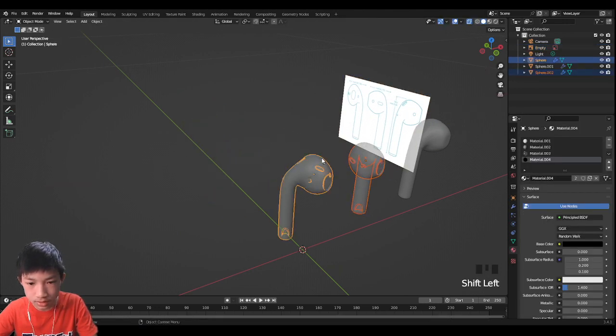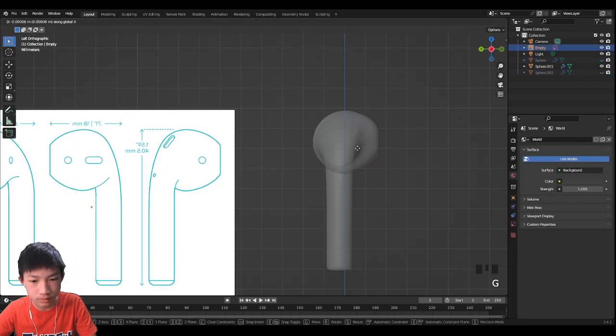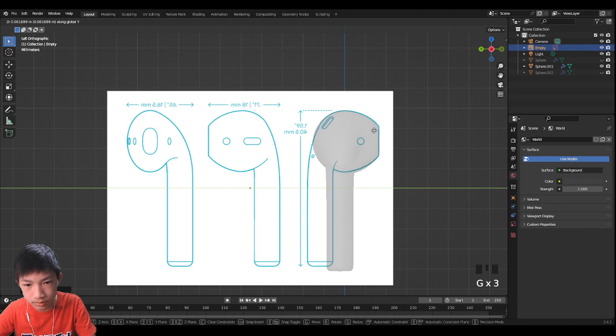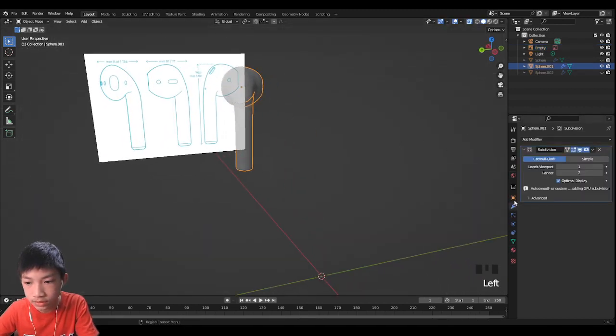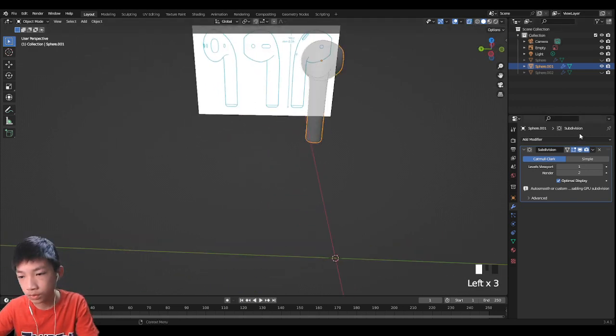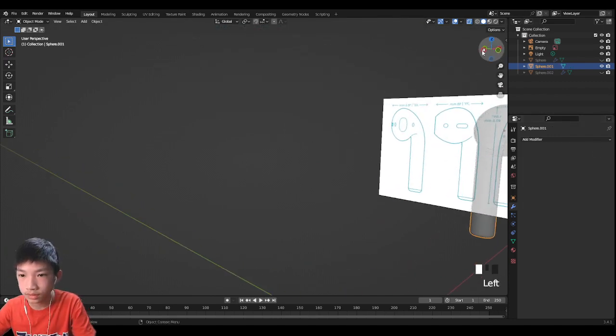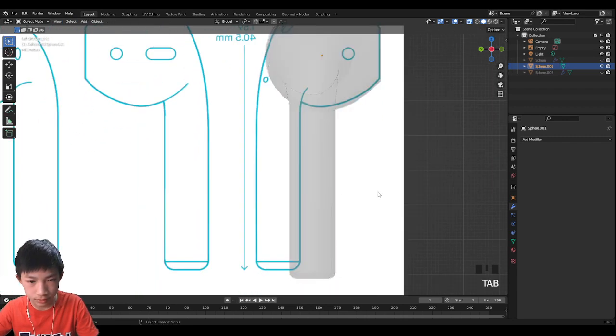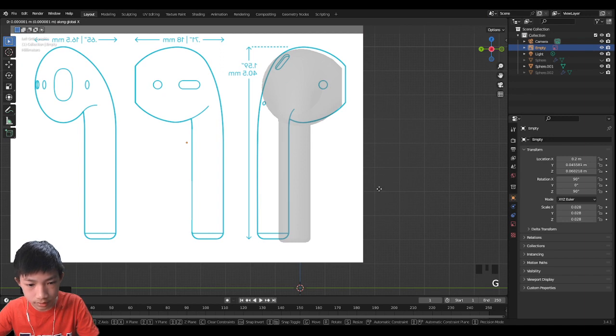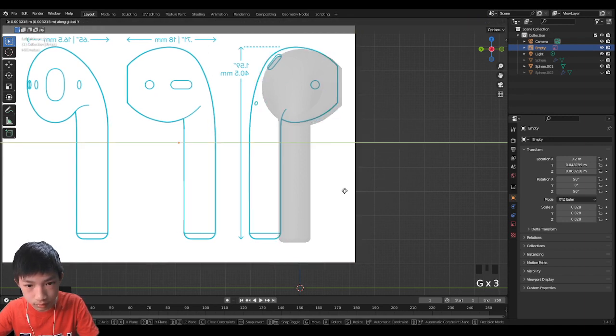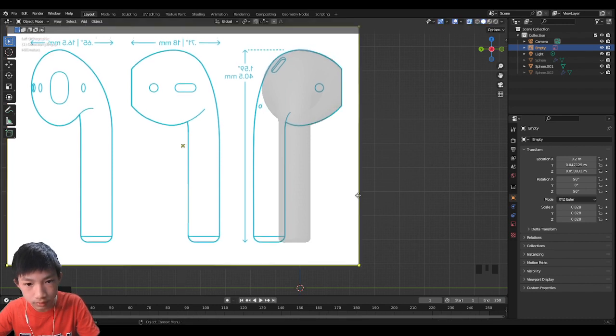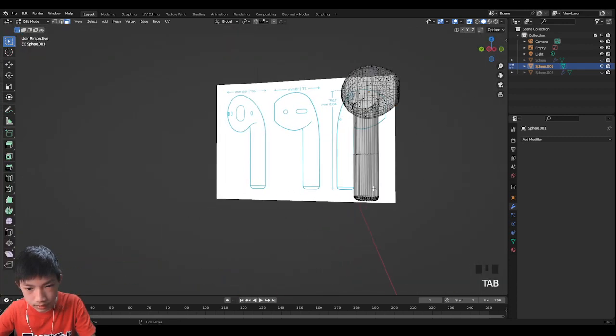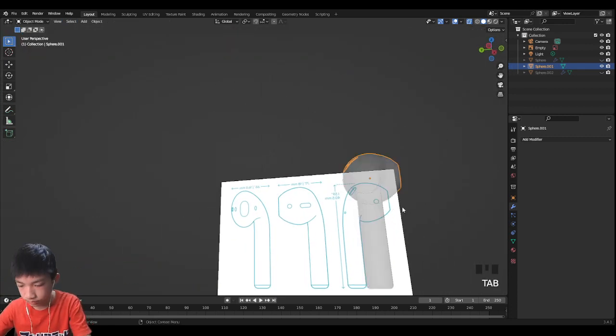Let's hide these two first. Go to side view and move it around here where it's supposed to be. You guys can remove the subdivision surface for the AirPod, the part that we're going to use to boolean since we won't be using it anyways. Let's go back to side view and move this.